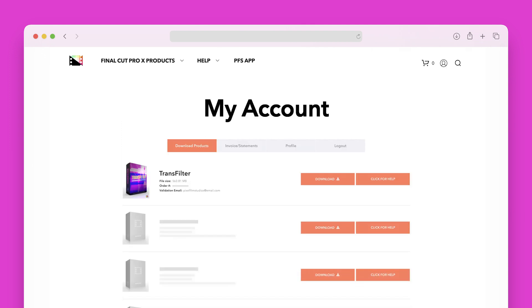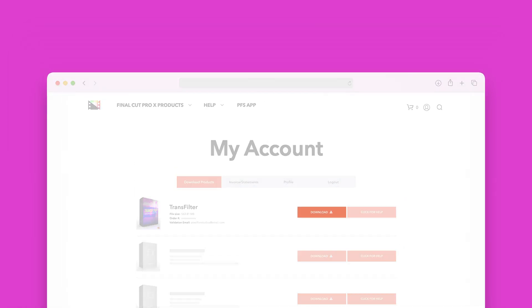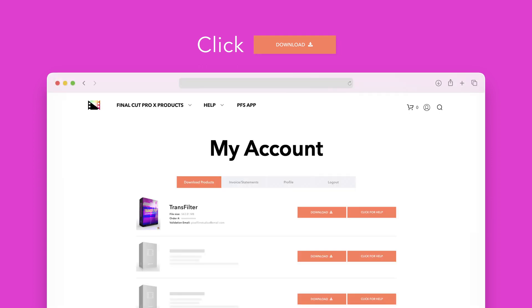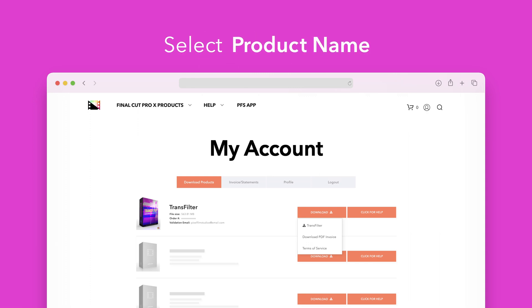Locate Transfilter and click on the download button to the right. In the drop-down select Transfilter to start the download.